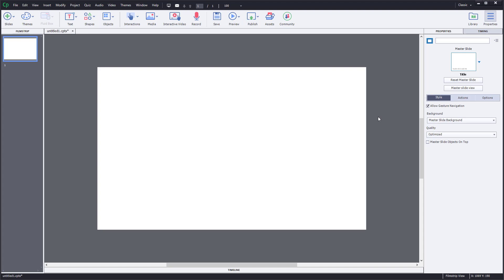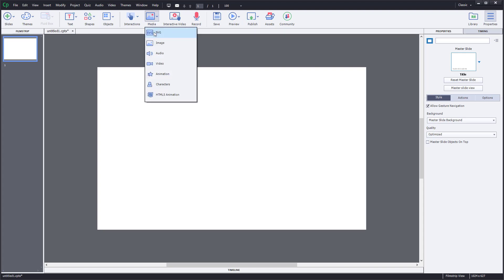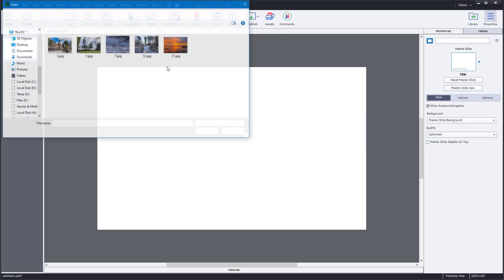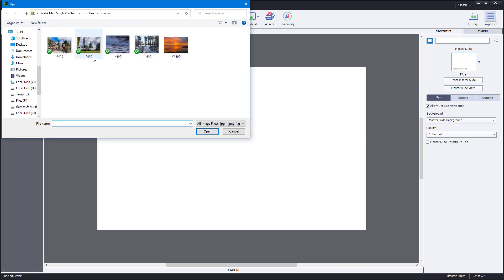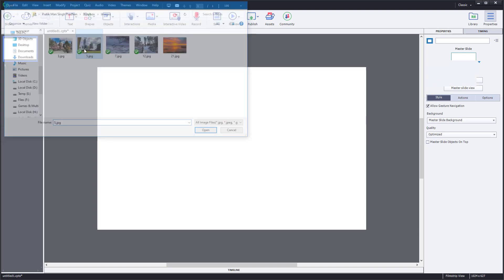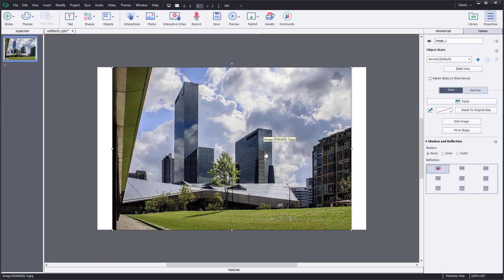Let's see how rollover captions work inside of Adobe Captivate. To work with rollover captions, I'm going to first bring in an image. What I want to do is have rollover captions — that is, whenever I point over somewhere, I want a caption to pop up. That is what rollover captions are all about.